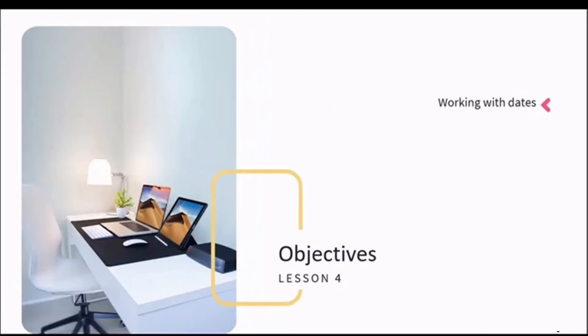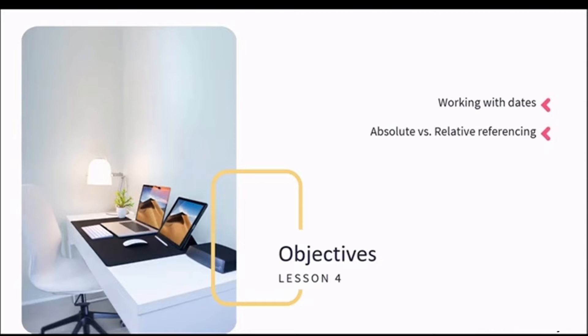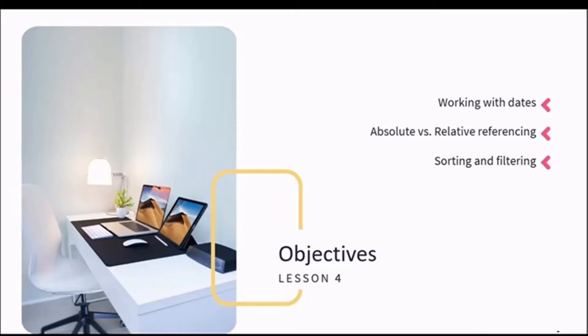By the end of this lesson, you will have added a few more functions to your tree with a focus on dates. You will understand the difference between absolute and relative referencing and when to use them. And we're going to get organized and use basic sorting and filtering techniques.